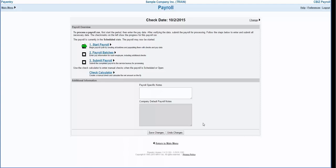In the main section of this window you will see three steps for the payroll process: one, start payroll; two, payroll batches; and three, submit payroll. There is also a link for the check calculator on this screen. This link can be used to calculate a manual check. We will discuss manual checks in further detail later in this session.